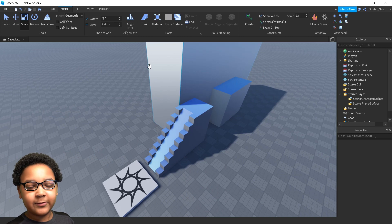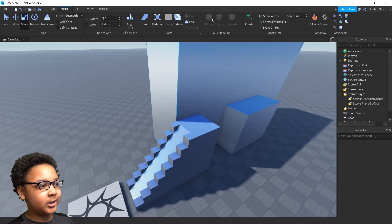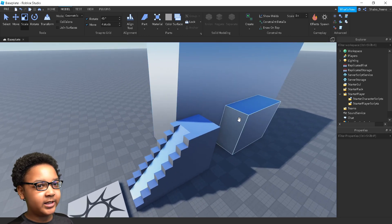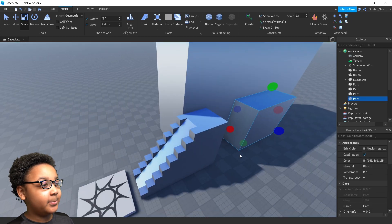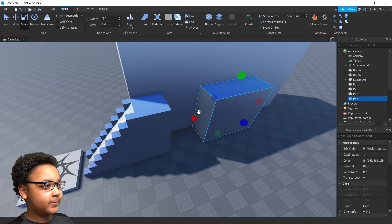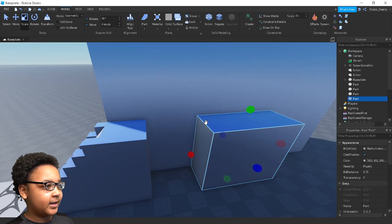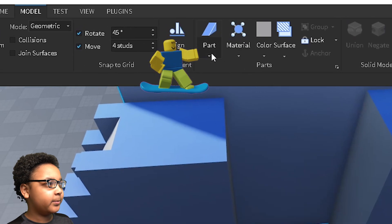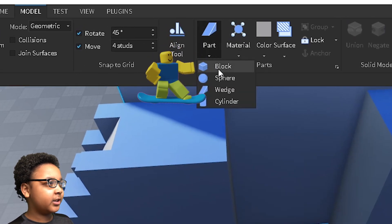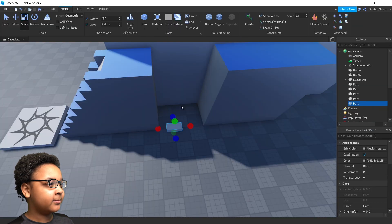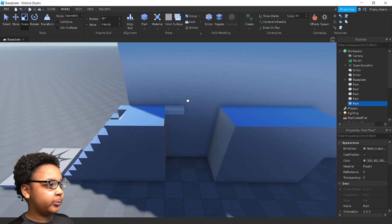So the first thing you're going to want to do before we start making the constraints is get a part to use it on. I have my own setup right here. I'm going to create a part by going here, clicking block, and then just dragging it around wherever I want it to be.